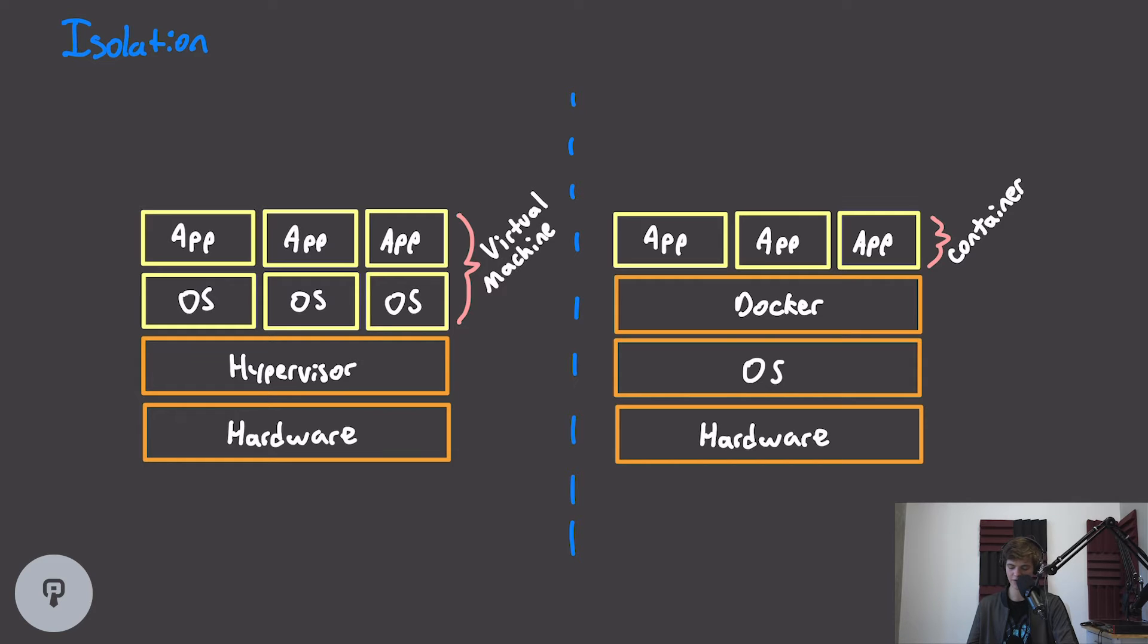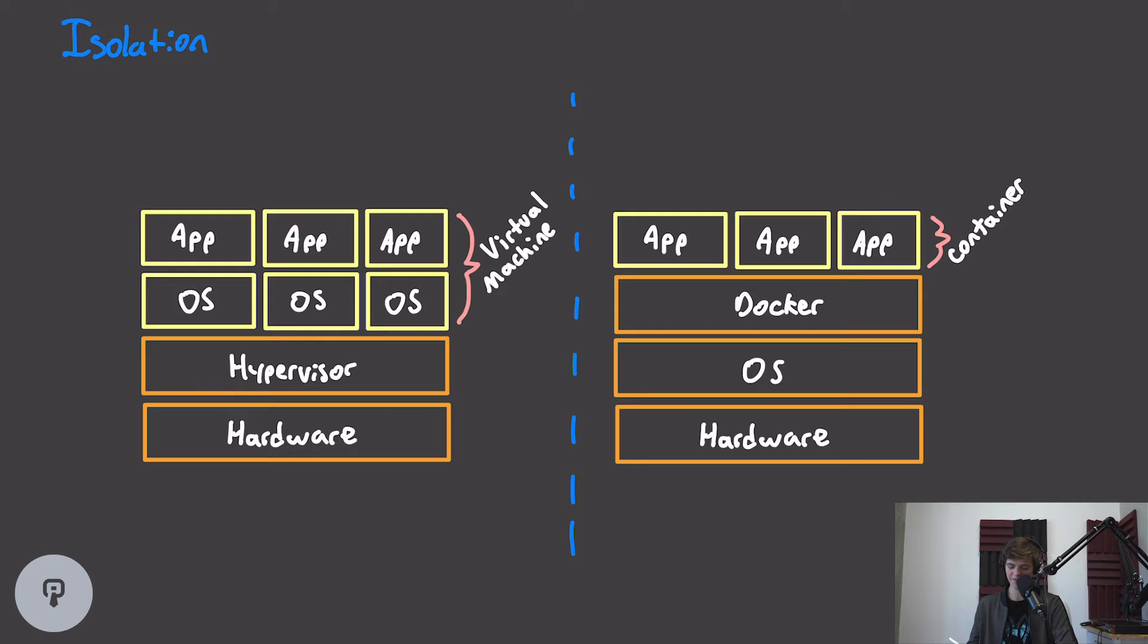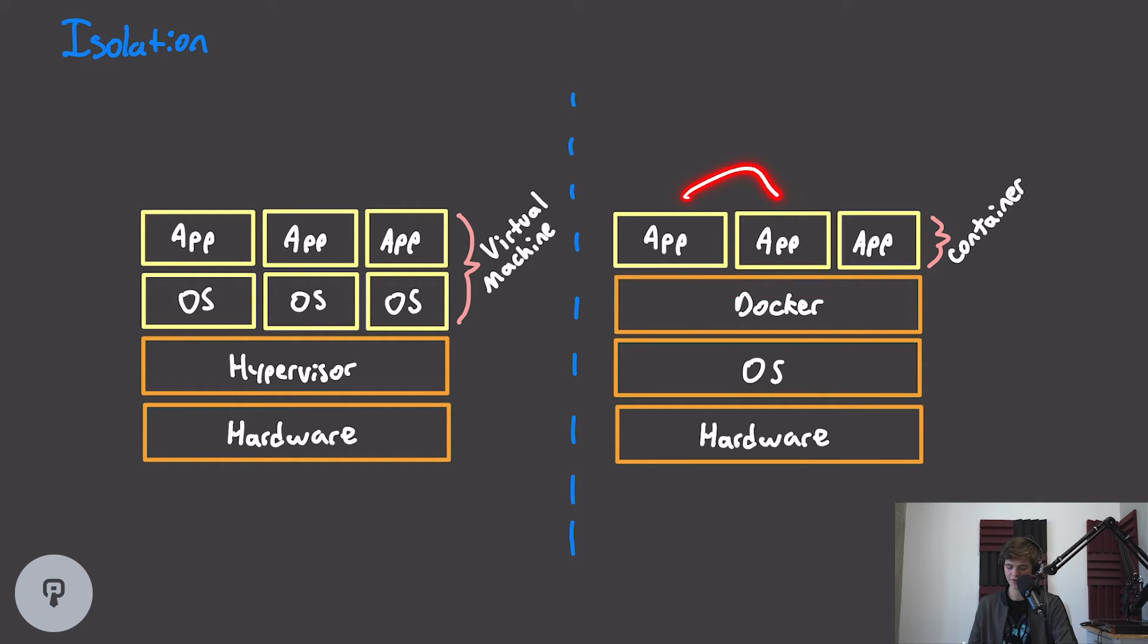Docker containers, on the other hand, share the OS of the host machine with every running container, and this means that there's very little overhead to spinning up a new container, even though these containers are still isolated from one another.